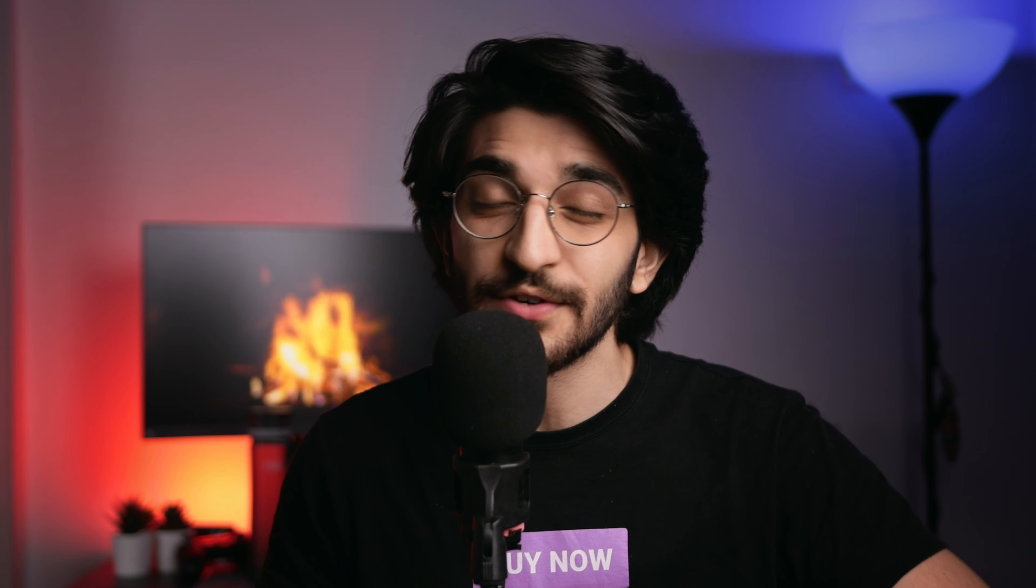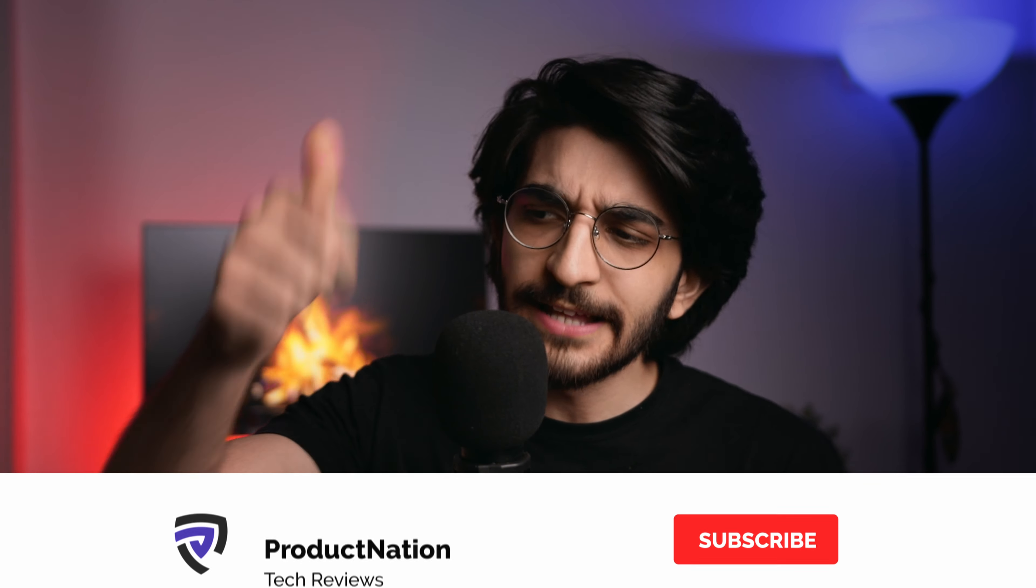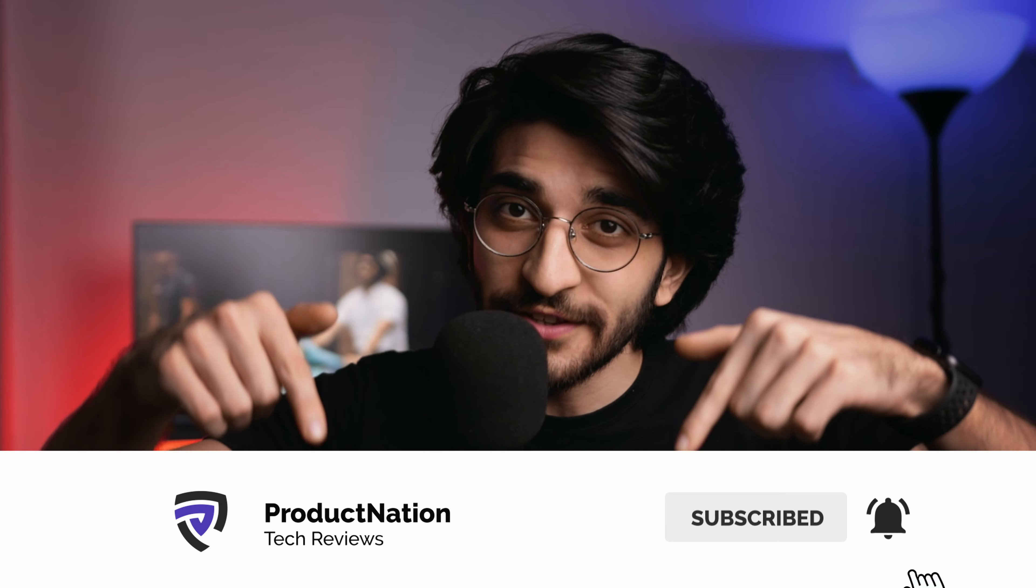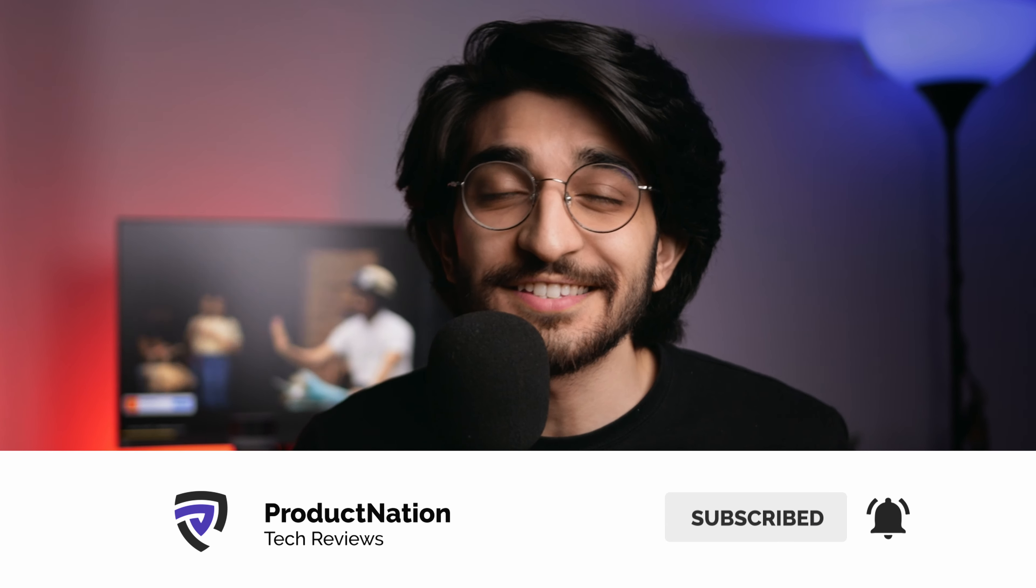If you guys have any questions as well, do let us know down in the comments. Really hope you guys enjoyed this video. If you did, a like would be appreciated. Consider subscribing to the channel for more content just like this and we'll see you again in the next video. Until then, bye-bye.